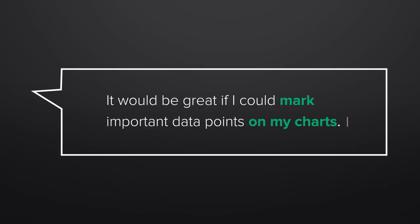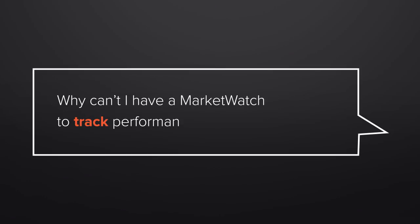It would be great if I could mark important data points on my charts. Why can't I have a market watch to track performance of different sectors?